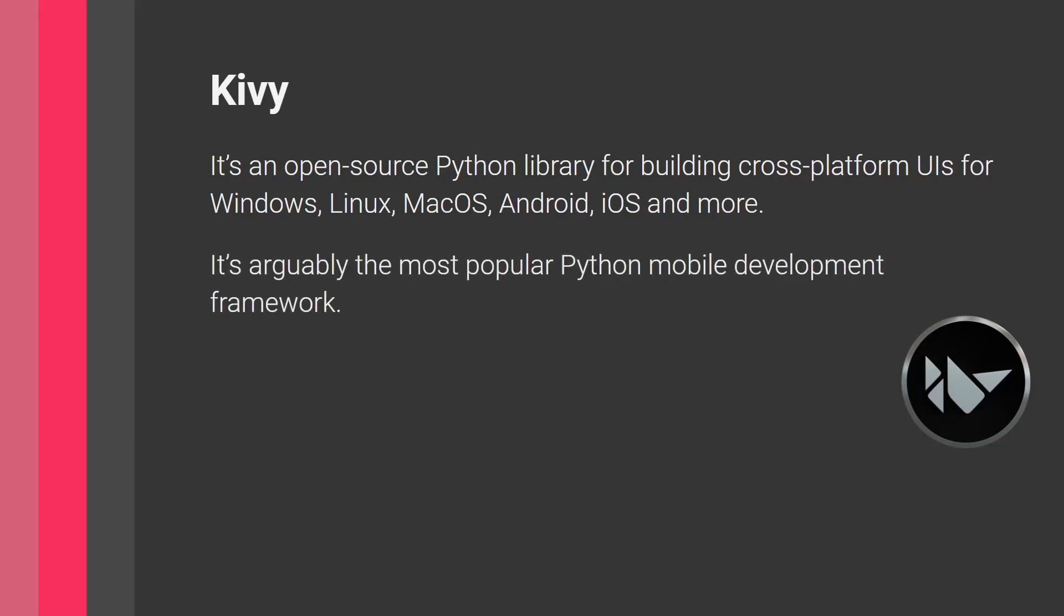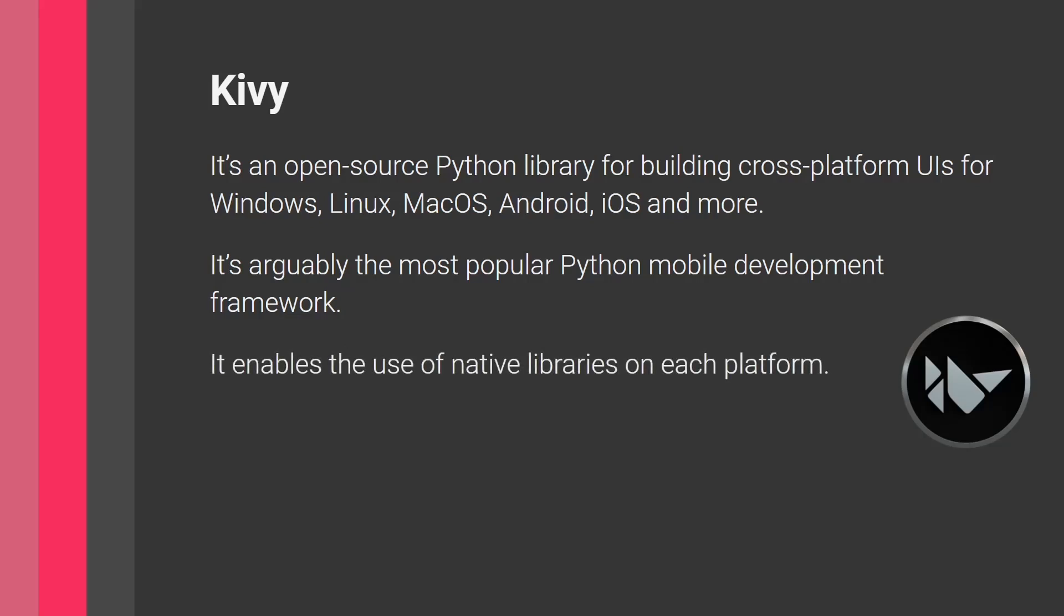And it's arguably the most popular mobile development library for Python. So when you search mobile development with Python, this will almost always be the first thing that comes up.